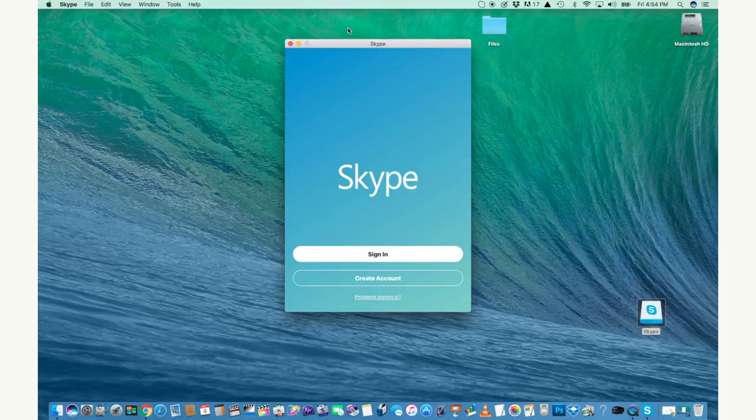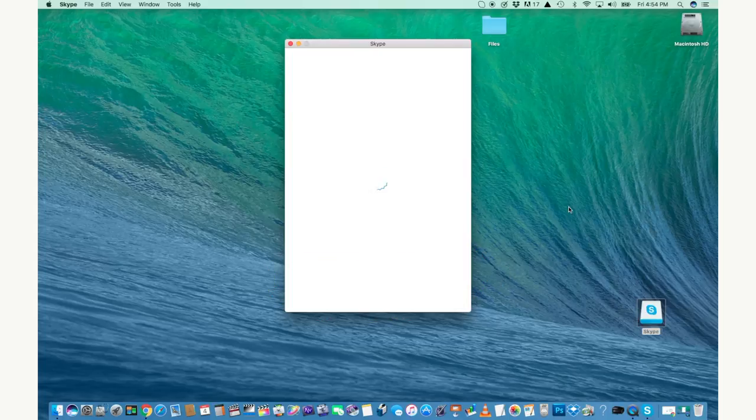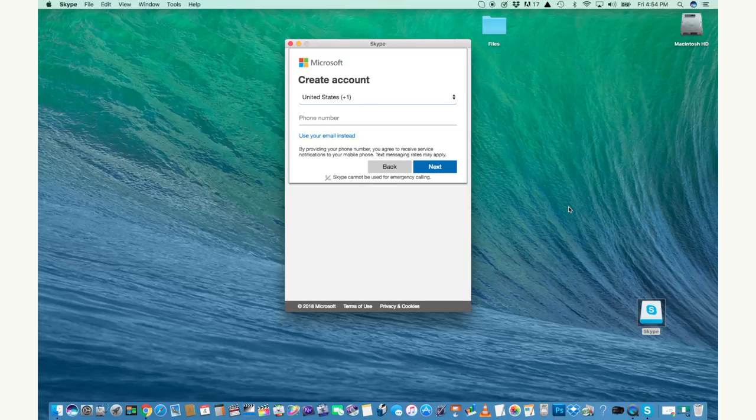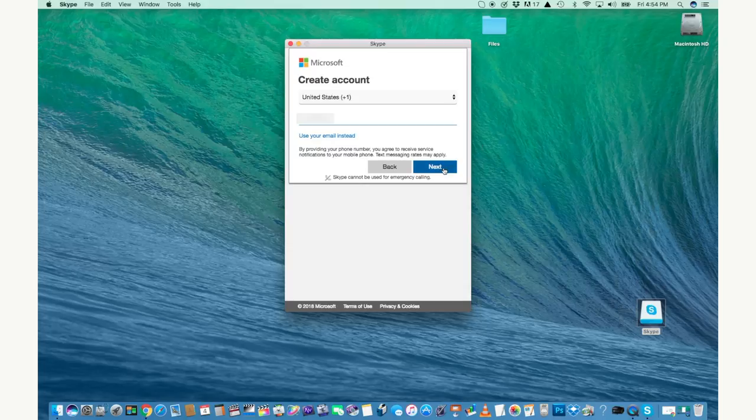Once Skype opens, you're going to have to set up your account. So click create account. Afterwards you can click sign in. Go ahead and enter your phone number. You can use your actual phone or your cell phone number and click next when you're ready.